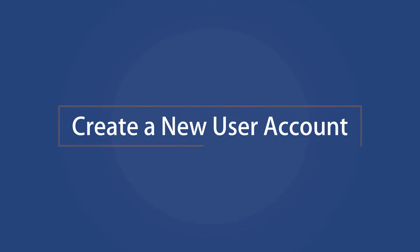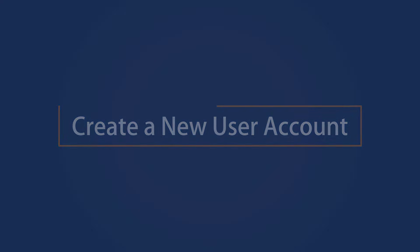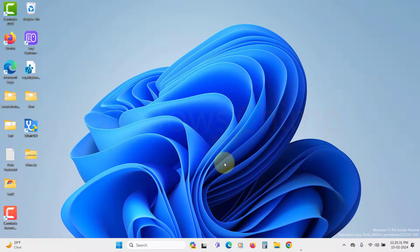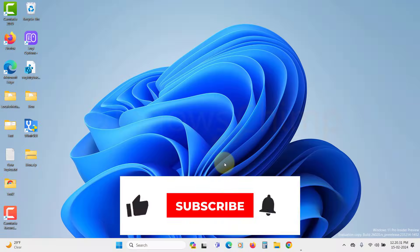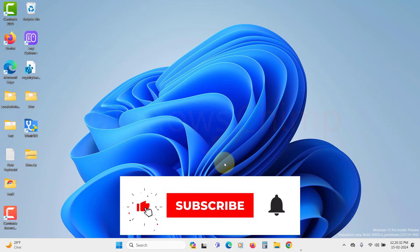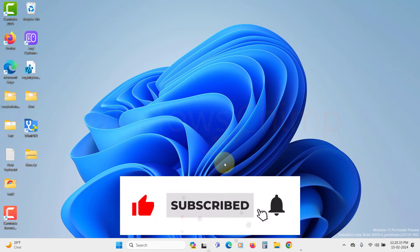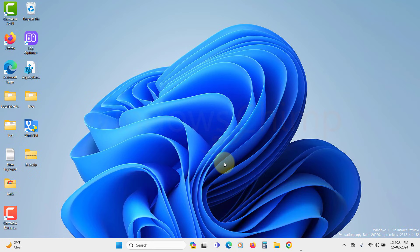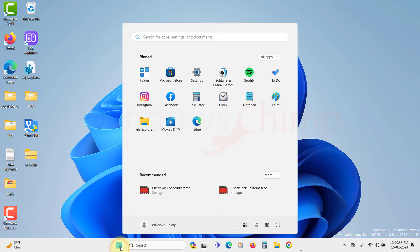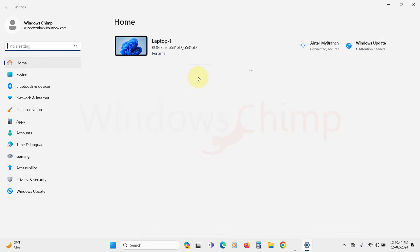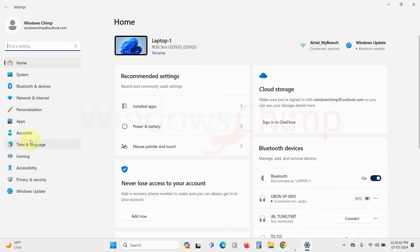Create a new user account. If after following all the fixes you are still seeing the Command Prompt window popping, the only option for you is to create a new user account and use that. To do that, click on the Start menu and open Settings. Go to the Account section.